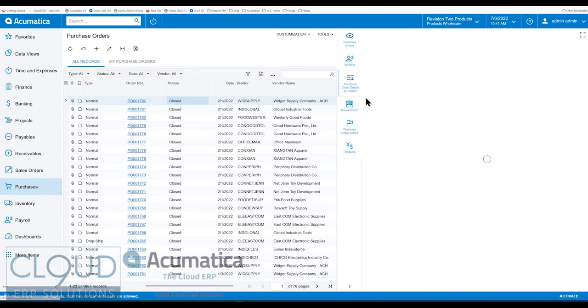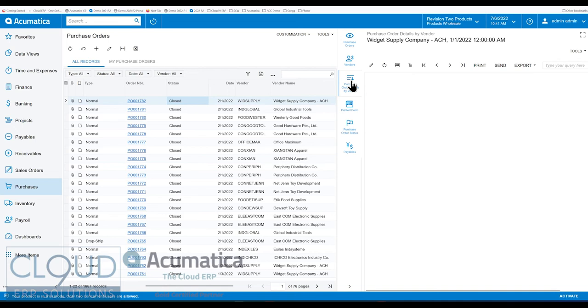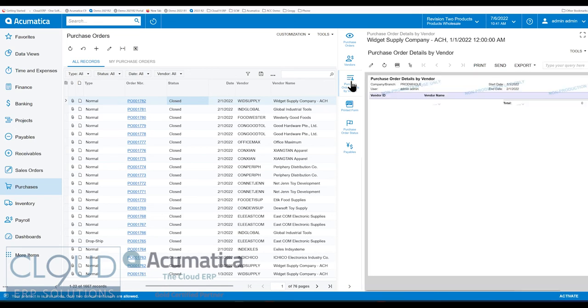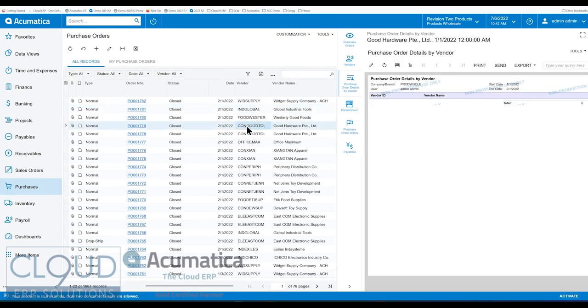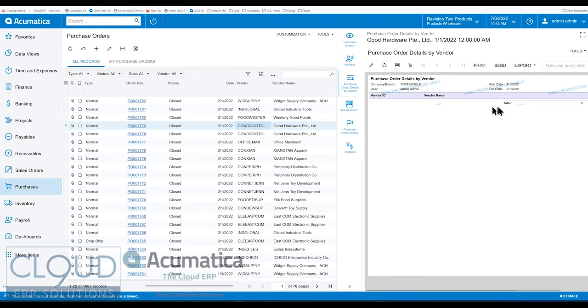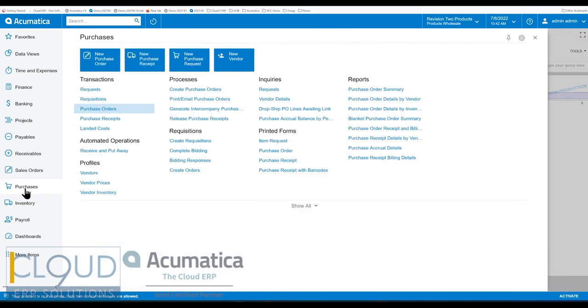Purchase order details by vendor. So this is a report, a form report that shows for that vendor, here's all the purchase order details. And what's strange about this, of course we're still in beta during this video, what's strange about this is we're not getting any records.